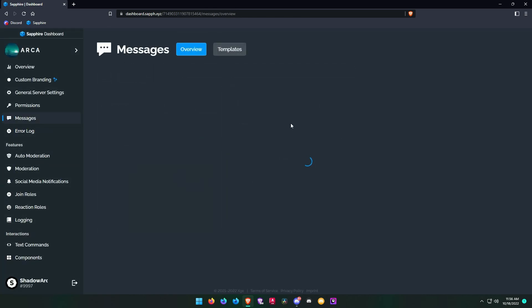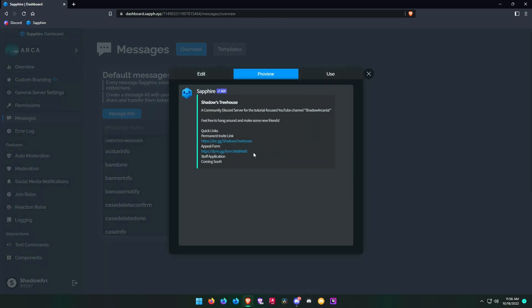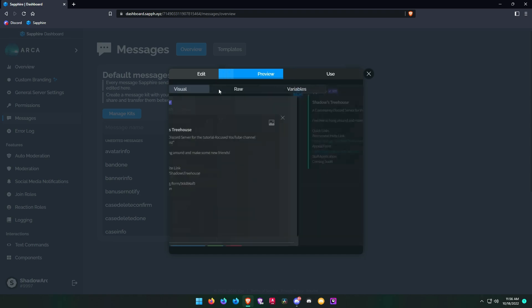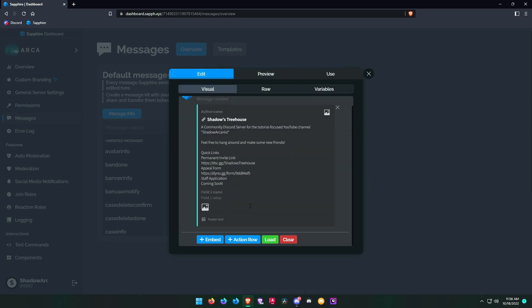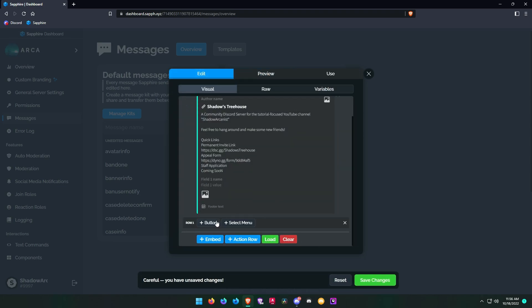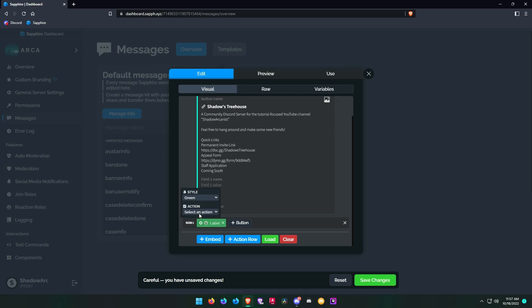Now go to the message tab and open the message where you want your button to be attached. Click on action row and click the plus button. Click the gear icon and choose your button color and select the button you previously created. Add a name to your button and choose an emoji if you want.